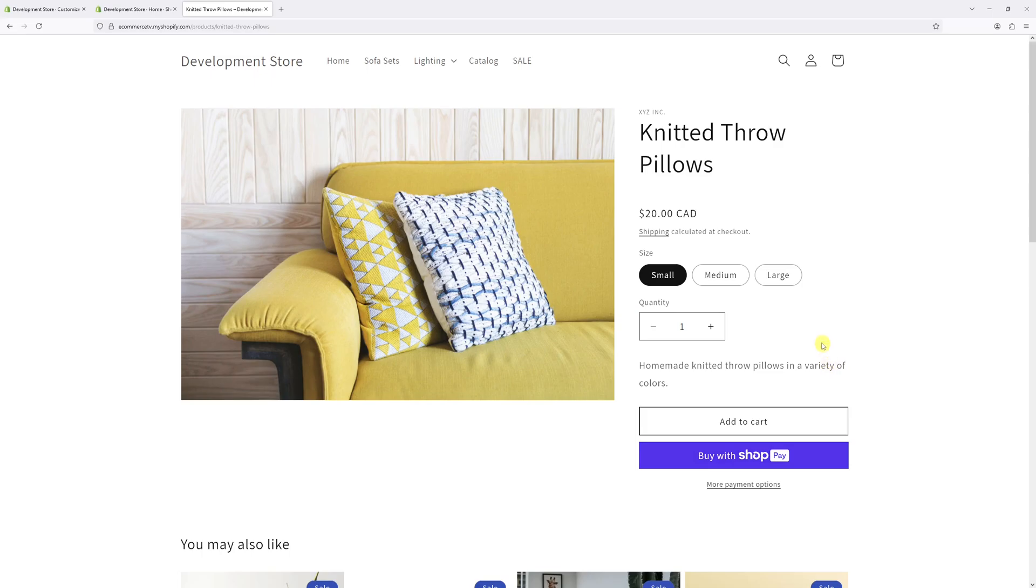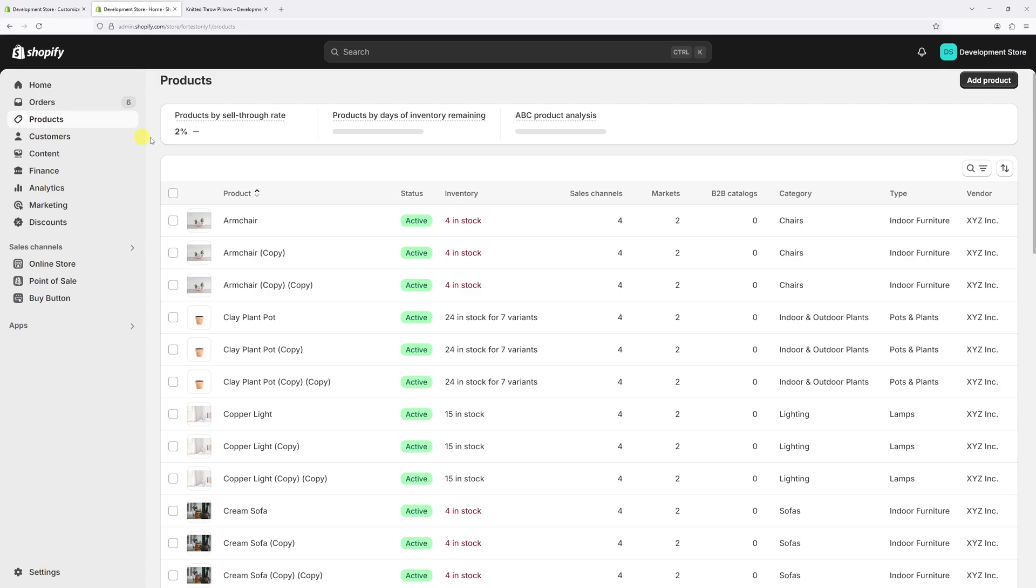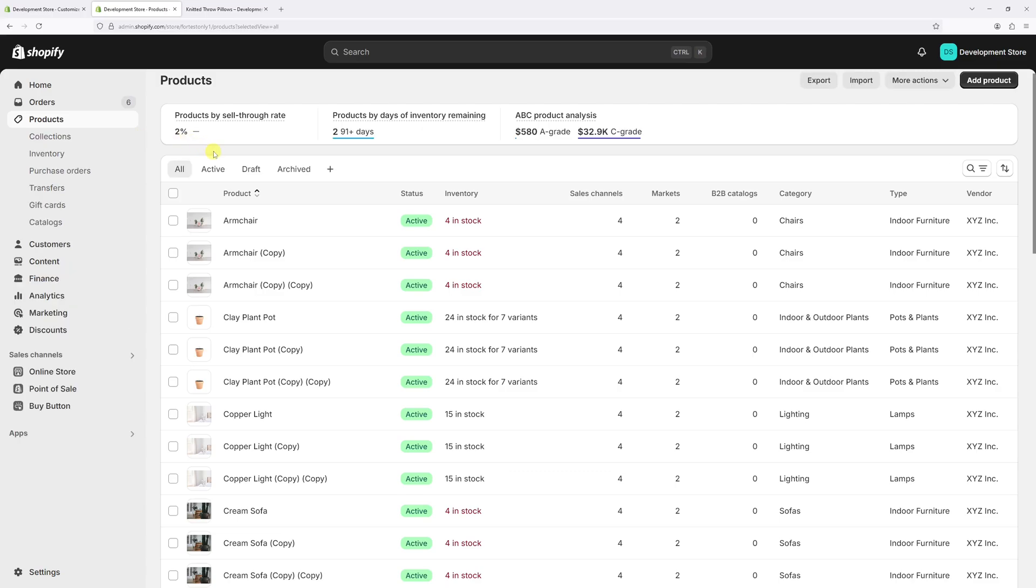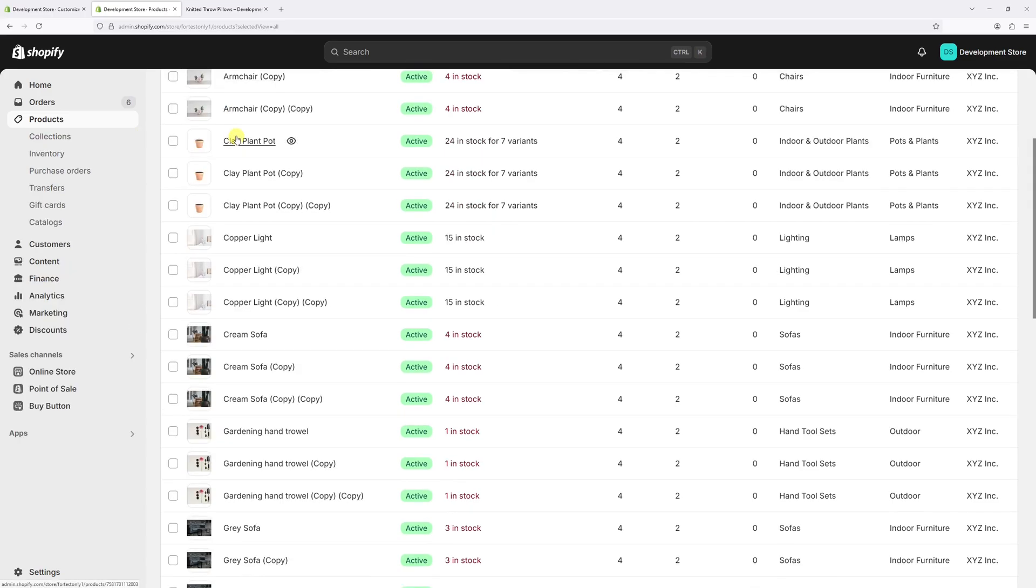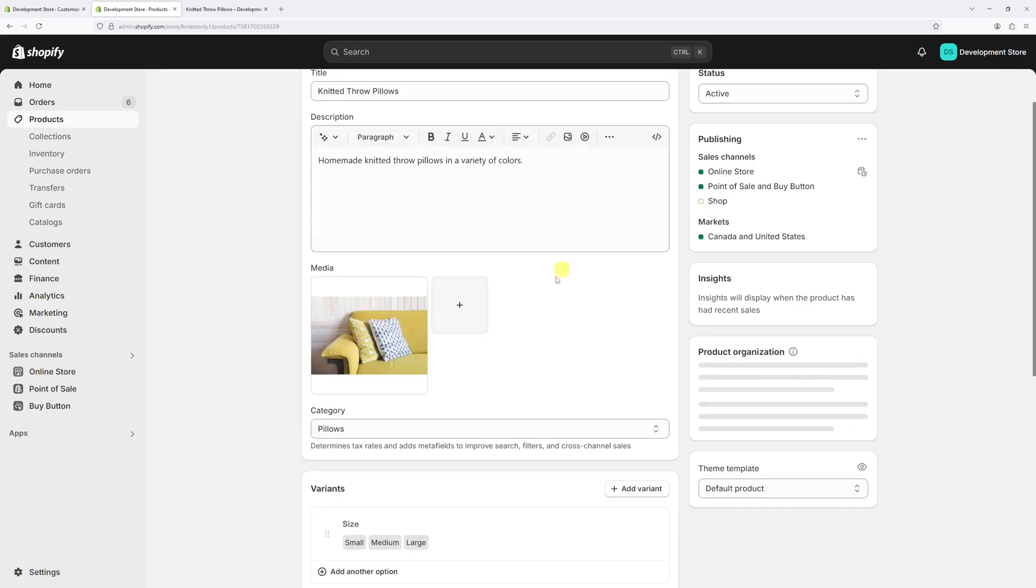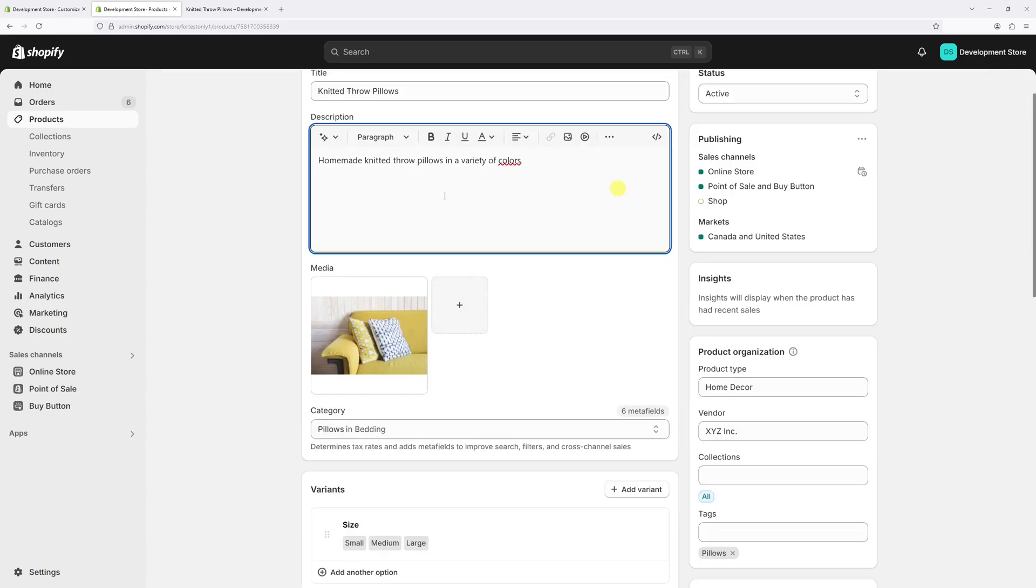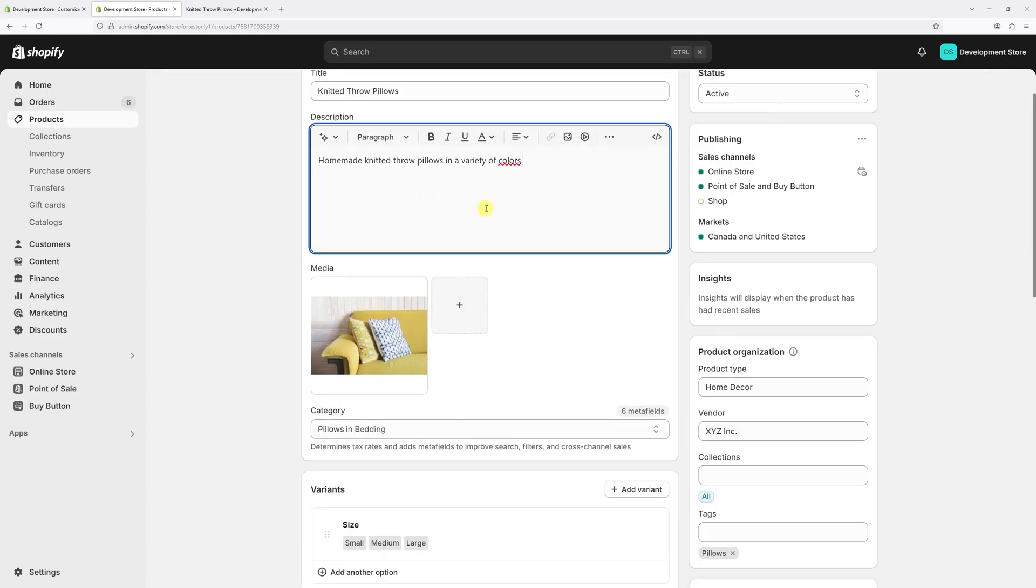Finally, in case you want to change the content of the actual description, you have to go back to the Shopify admin, go to products, then locate the specific product - in my case it's this one - and then just revise the description right in here and save the changes. And that's it.